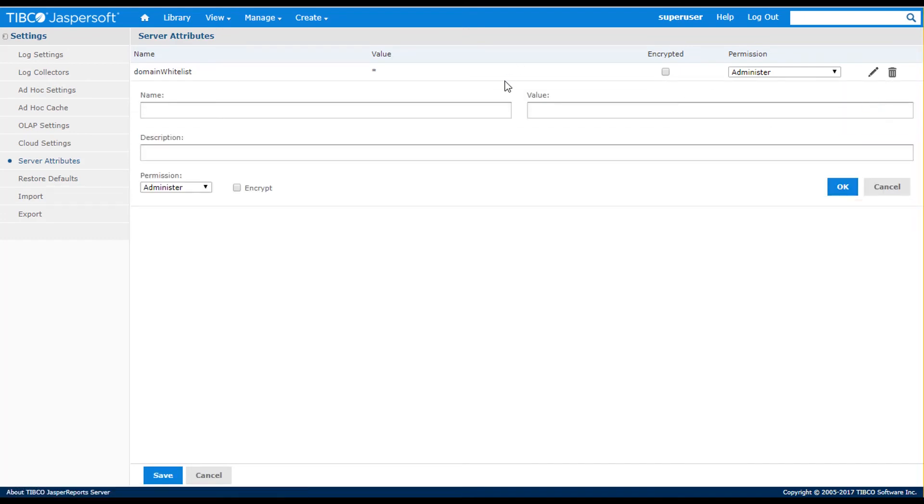For example, I can add an attribute that defines a value for a database connection string. The attribute is then used when defining a data source. The value of the attribute can then be set to different values between dev, test, and production deployments of the Jasper Report server.